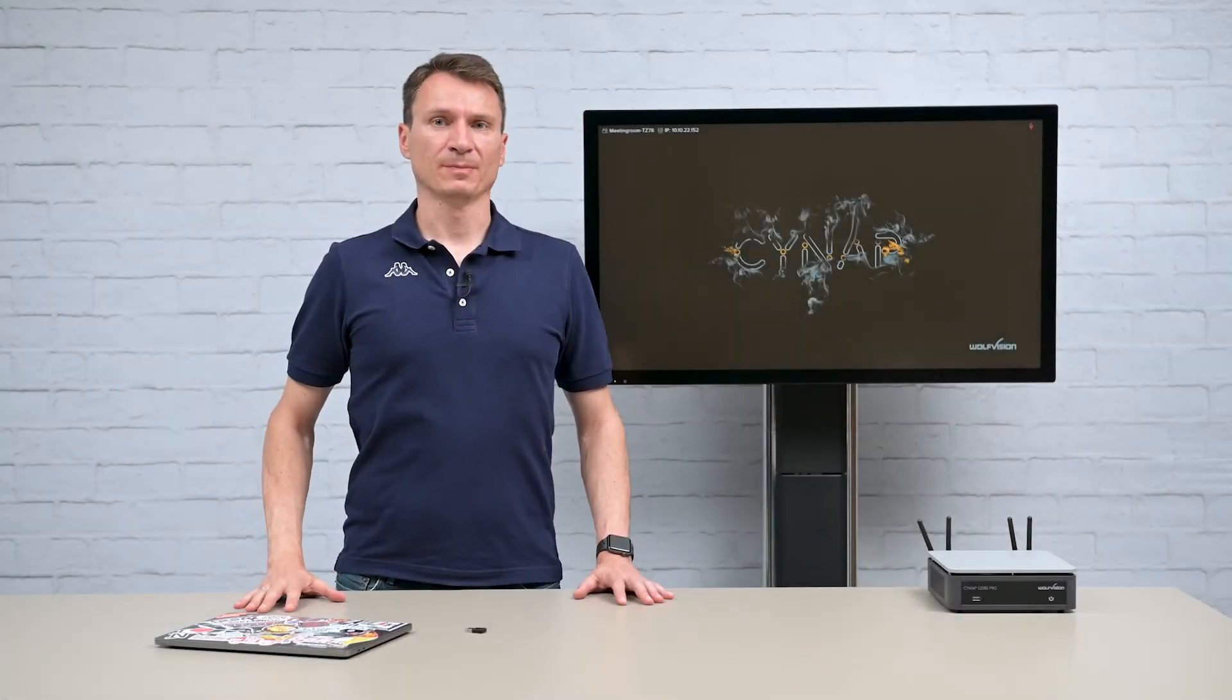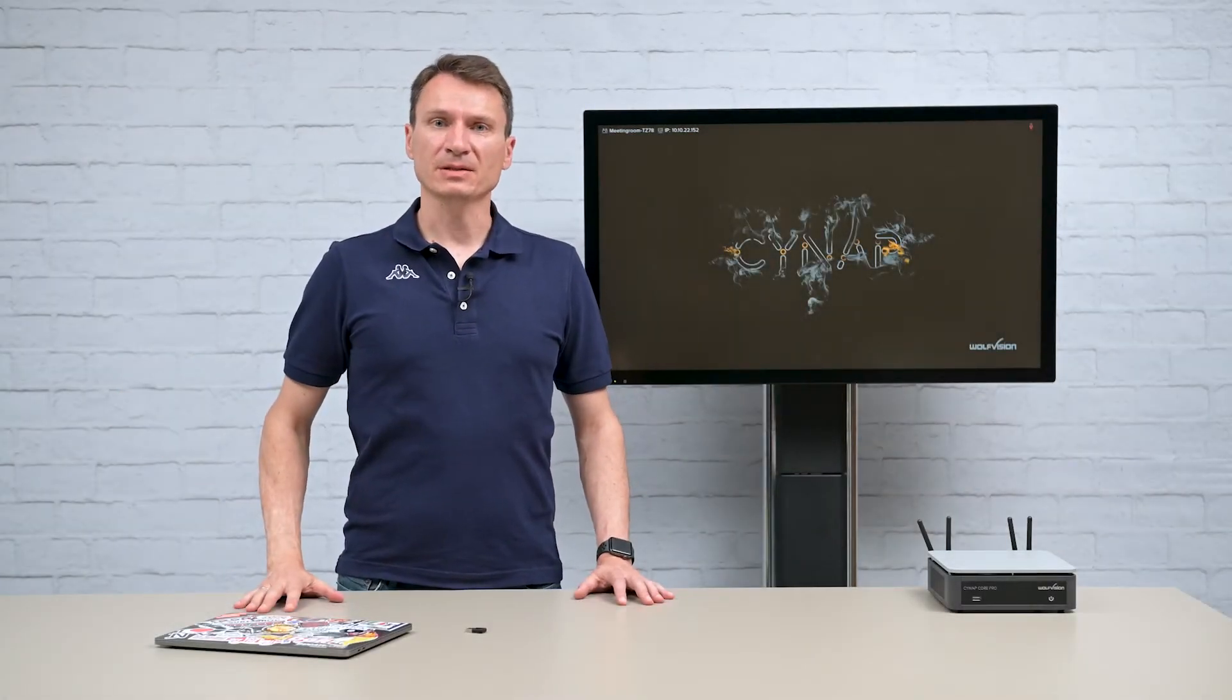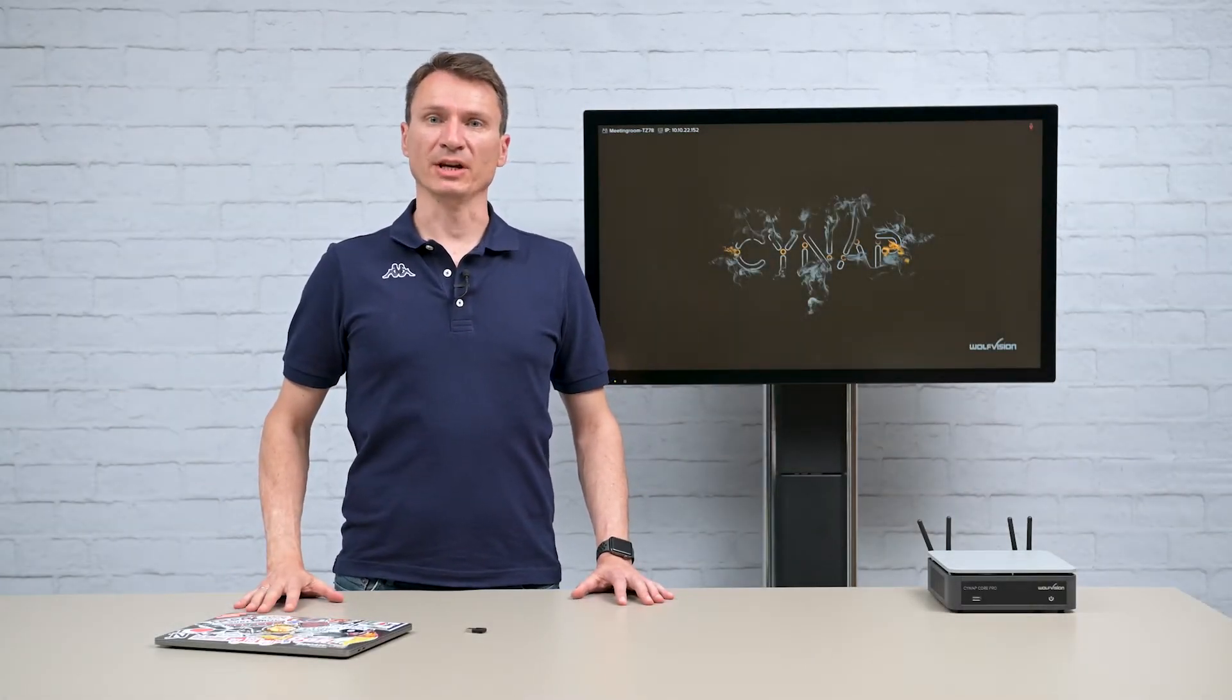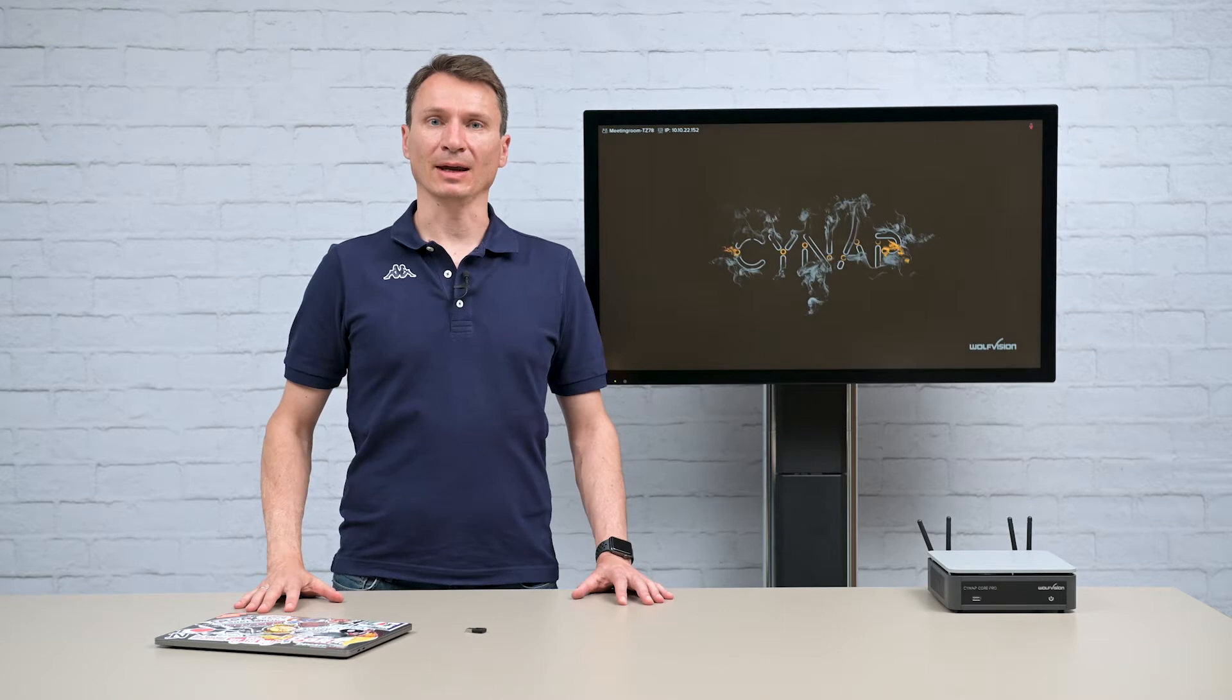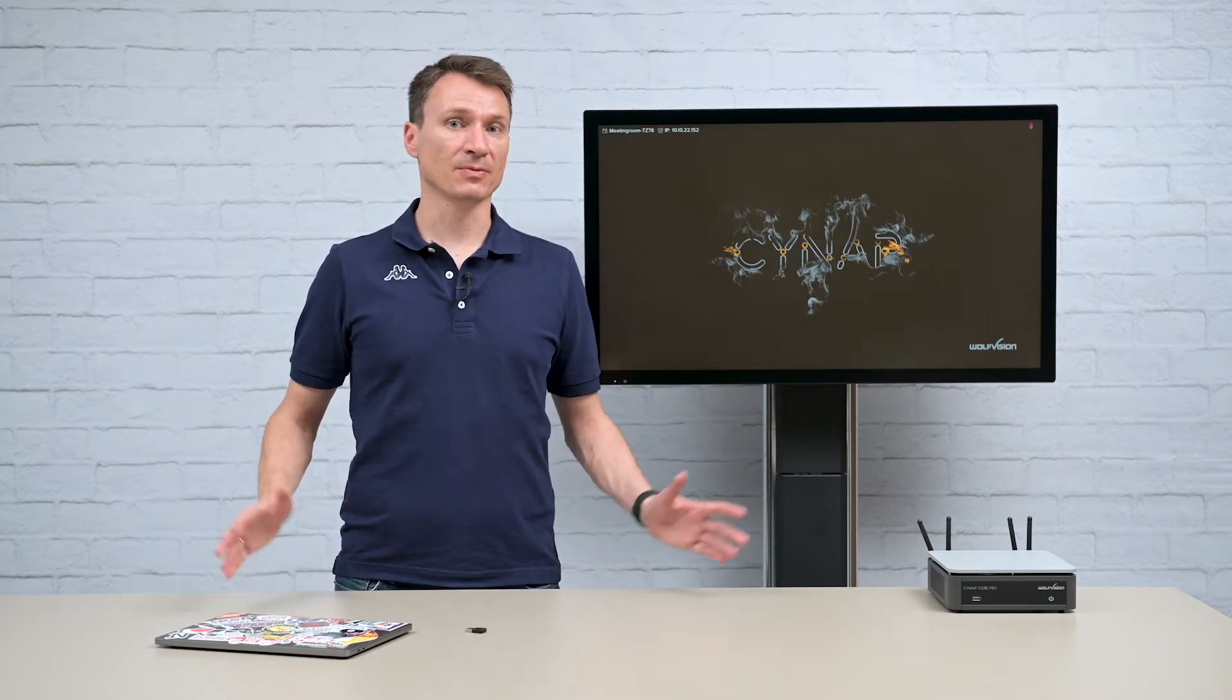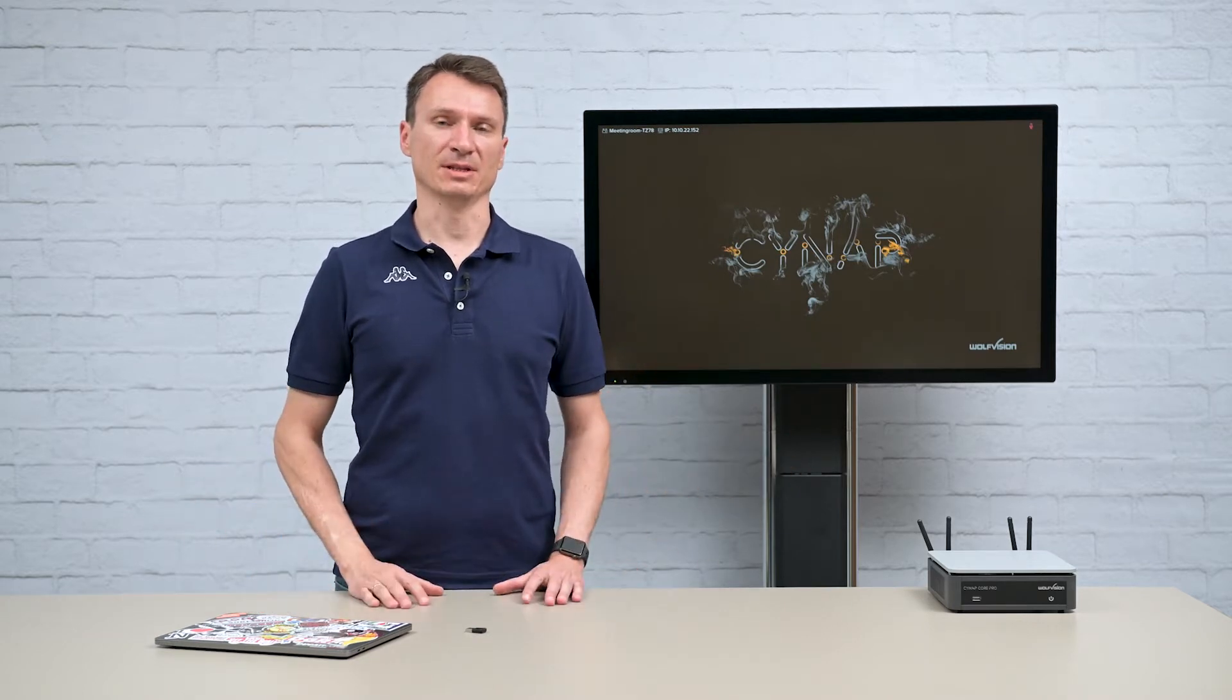Welcome viewers! In this episode of WulvVision Insights we are going to take a look at how to use the file browser feature on Synapse systems.